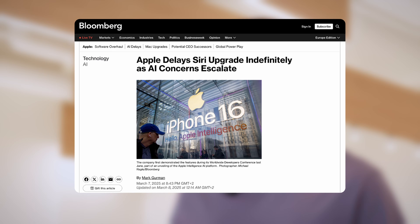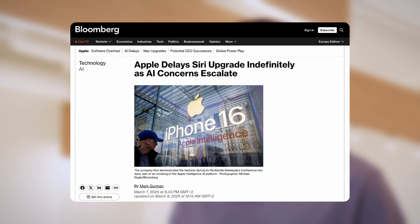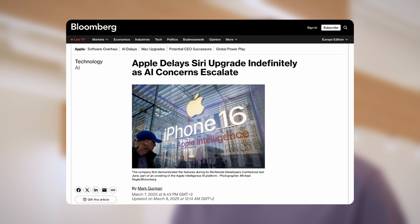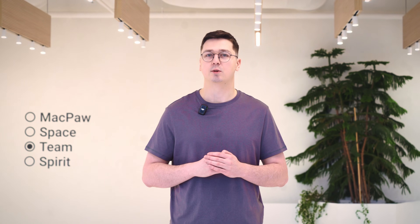According to Bloomberg, Apple is working on its most significant OS redesign since iOS 7 and macOS Big Sur. Expect changes in icons, buttons, menus, and windows, all aimed at enhancing user experience and making device transitions smoother. Let's hope developers will have enough time to adapt their apps after the big reveal.